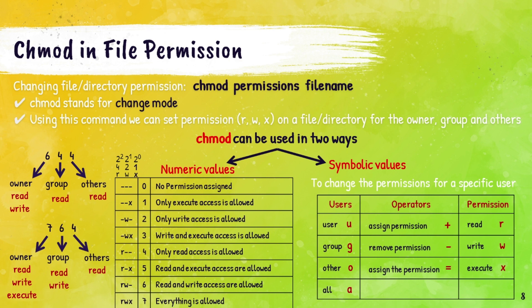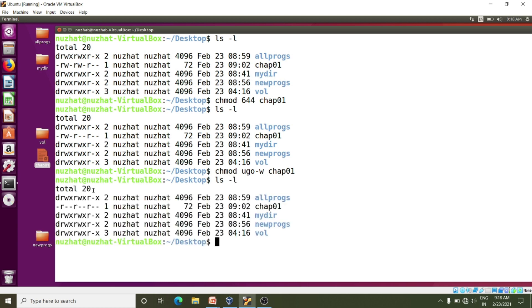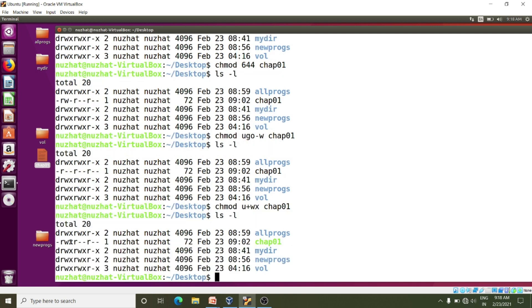Using this mode we can modify the permission of a specific user as well. We use the plus sign to add permission, the minus sign to revoke or remove permission, and the equal sign to set the permission. The various owners are represented using UGO: U stands for user (that is owner), G stands for group, and O stands for others. For example: chmod ugo-w removes write permission from all users. And chmod u+wx gives read and execute permission to the user. Again typing ls -l confirms the changes.